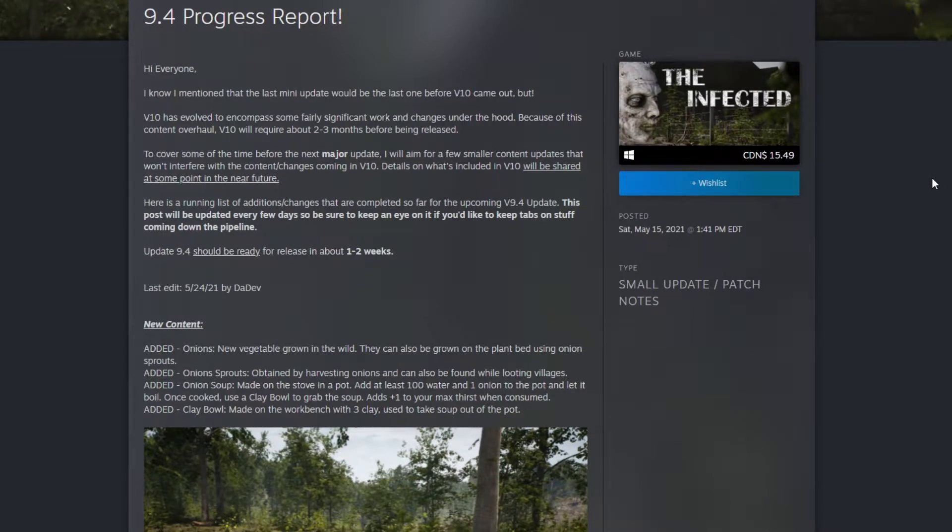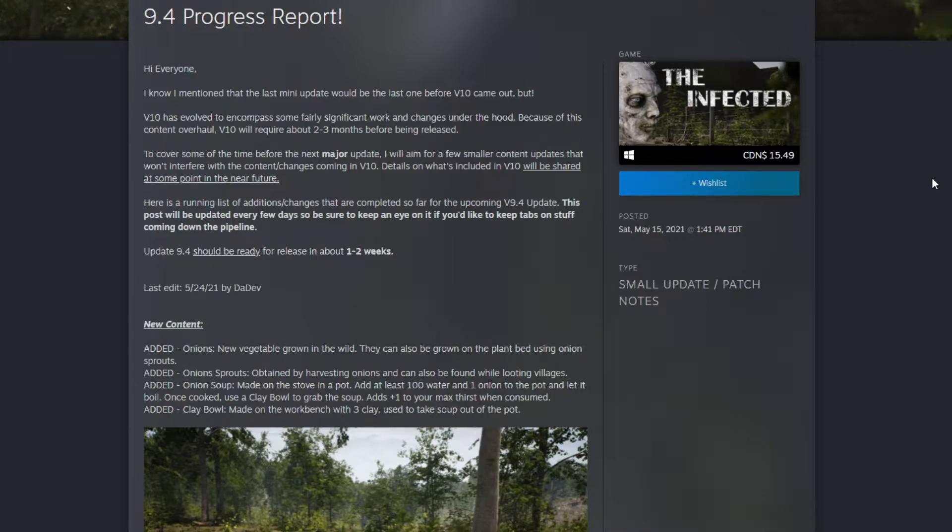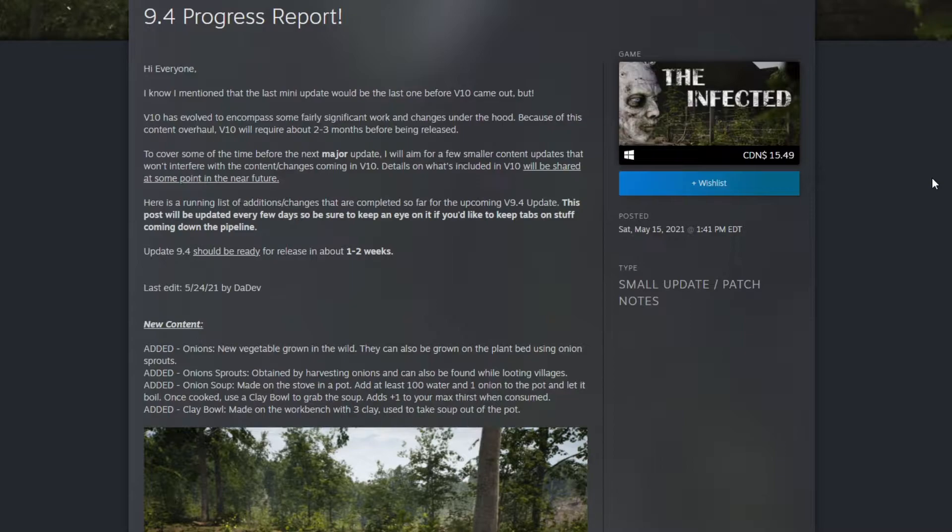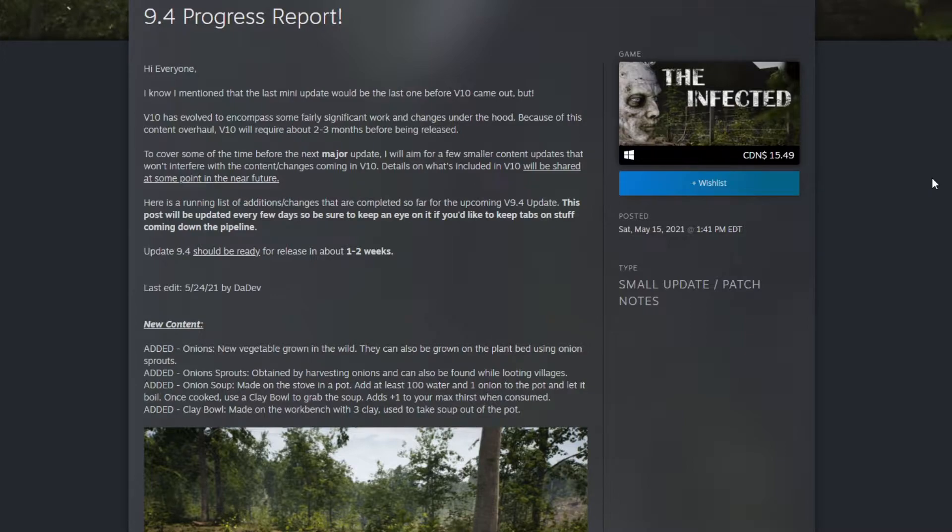To cover some of the time before the next major update, I will aim for smaller content updates that won't interfere with the changes coming in version 10. Oh my god, what do you have in store for version 10? I'm so excited now. Details on what's included will be shared at some point in the near future.